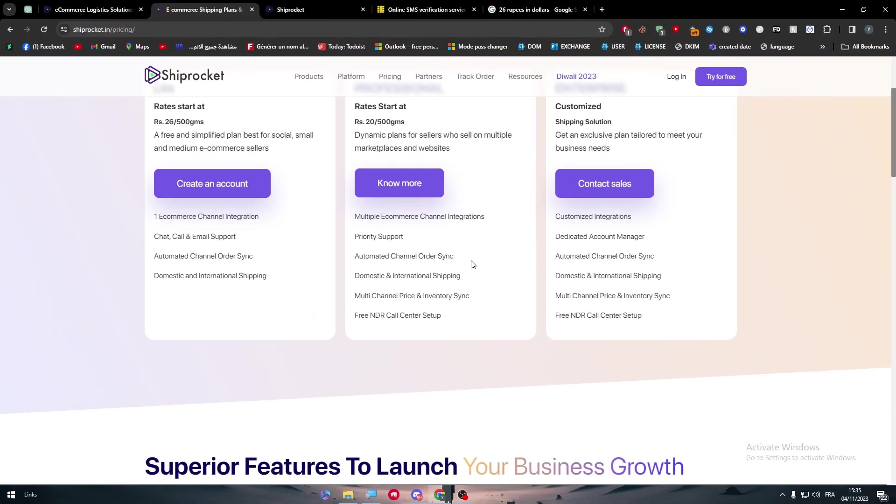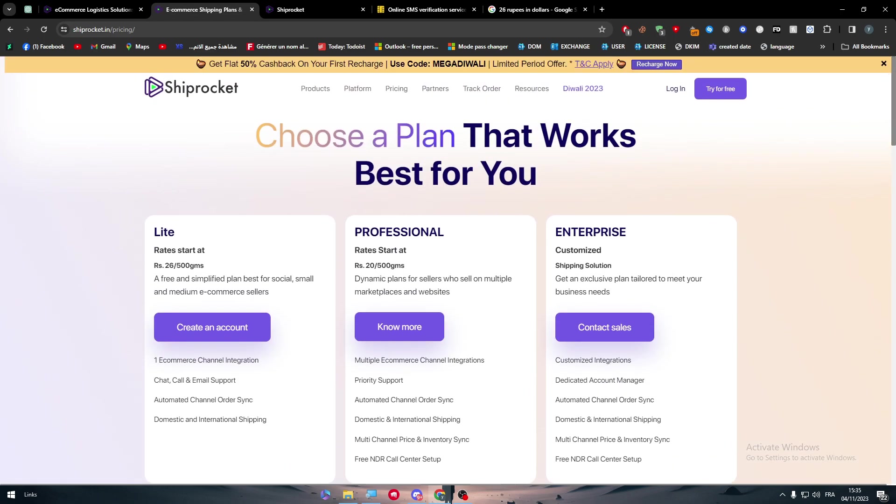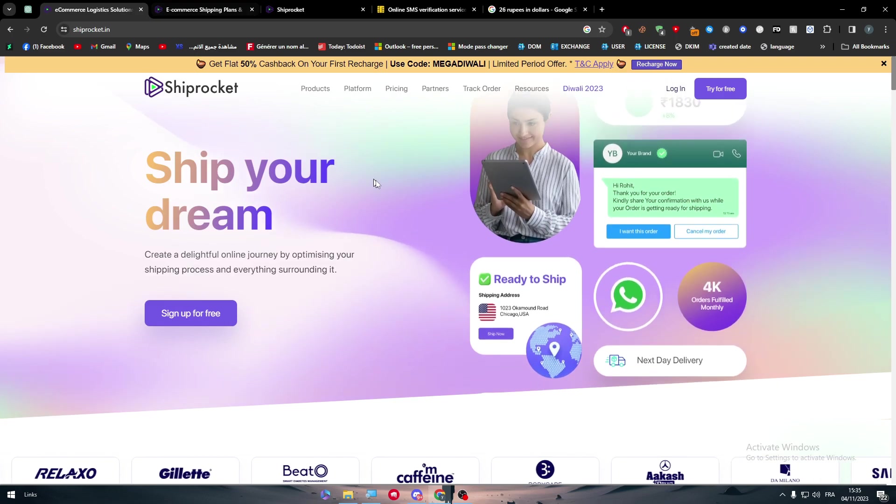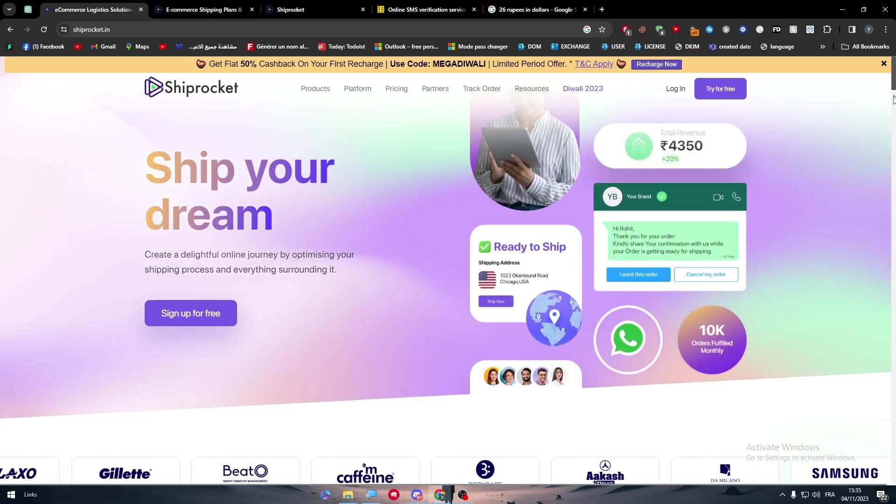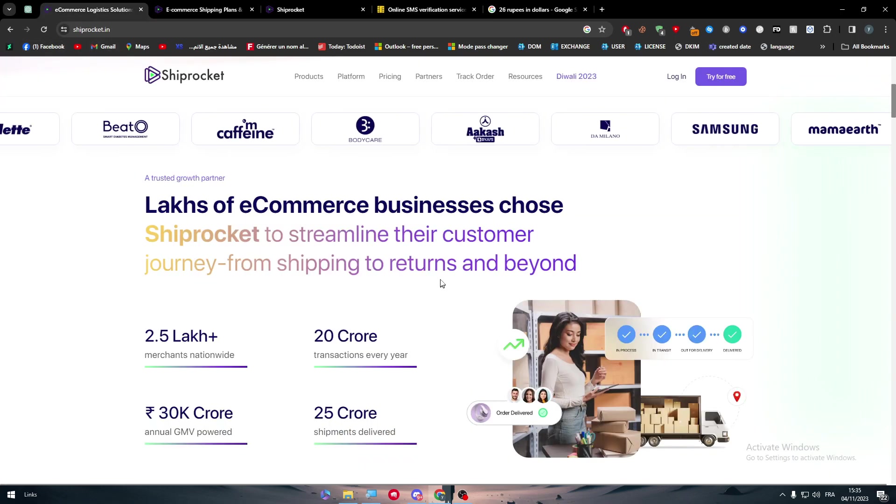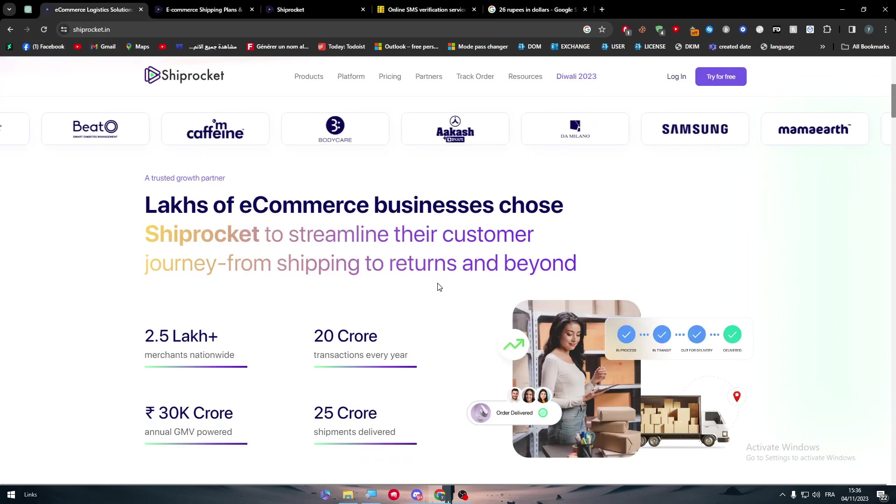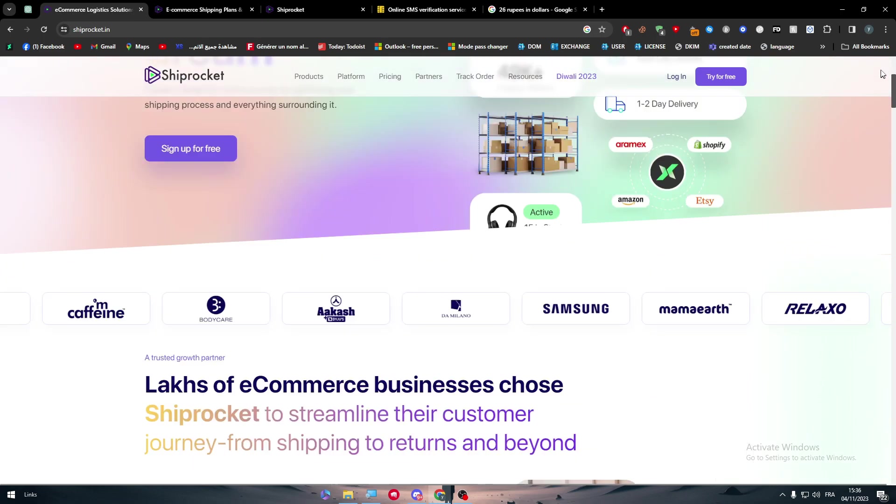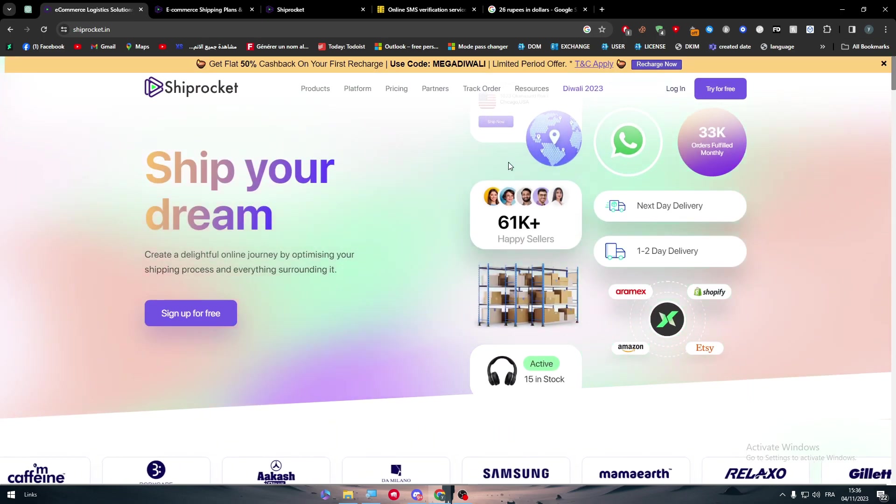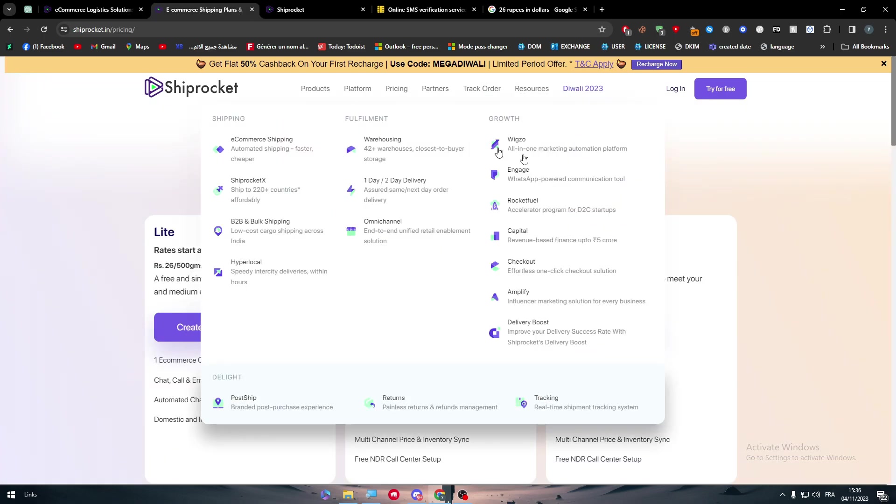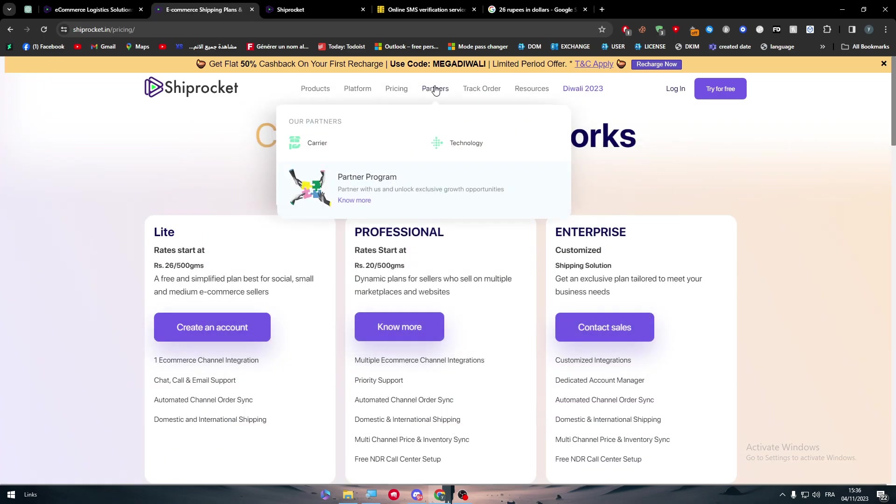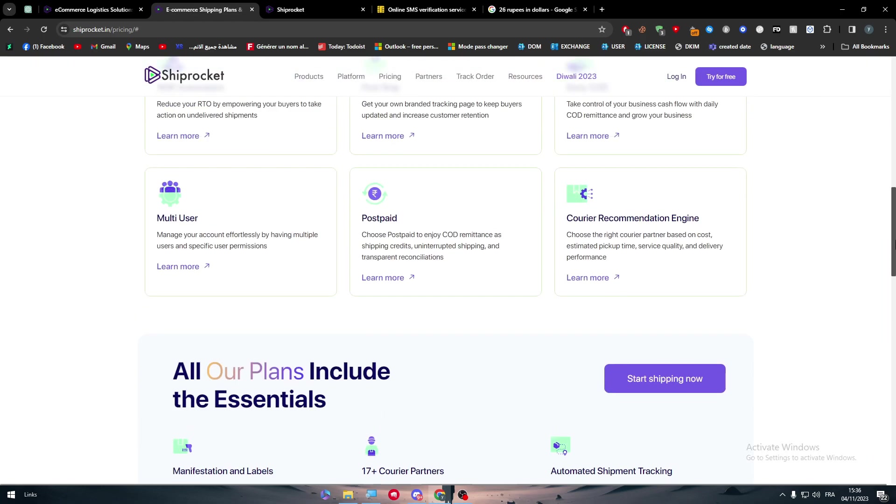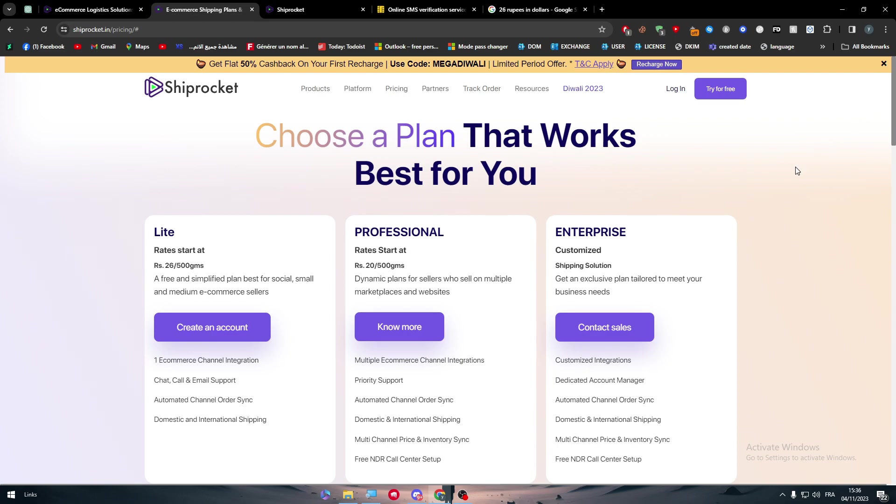These are basically the information that you should know before you get to connect your Shiprocket with your Amazon account. All you need to do is go to Shiprocket. Make sure you have an Indian number. If you don't have it, make sure to go to 5sim.net and get one for around less than a dollar. Create your account on Shiprocket, then go to the integration screen, go to partners, then integrate. Just like that you'll be able to choose Amazon, connect your account, and everything will be working fantastically smooth. Thank you a lot for watching and see you in the next tutorial.